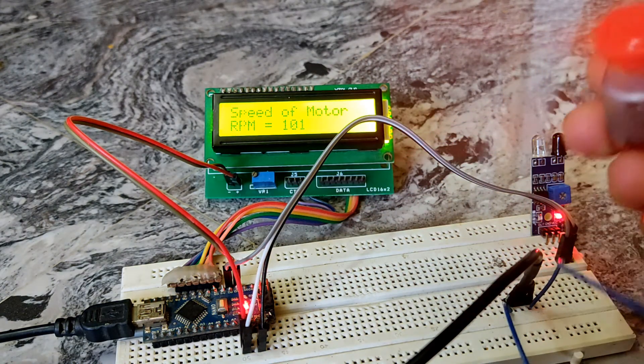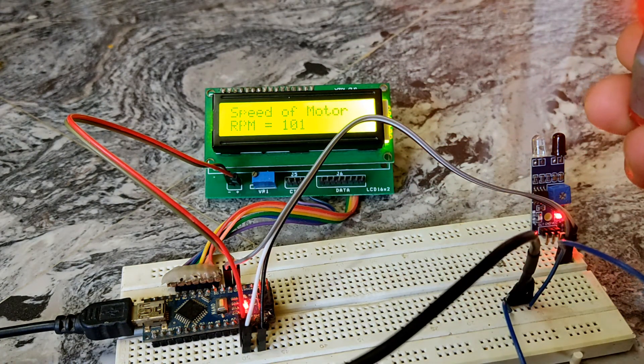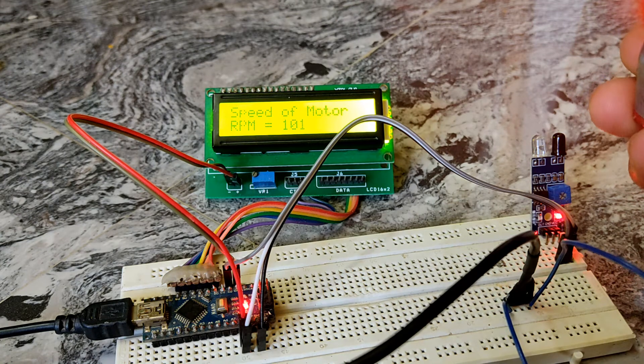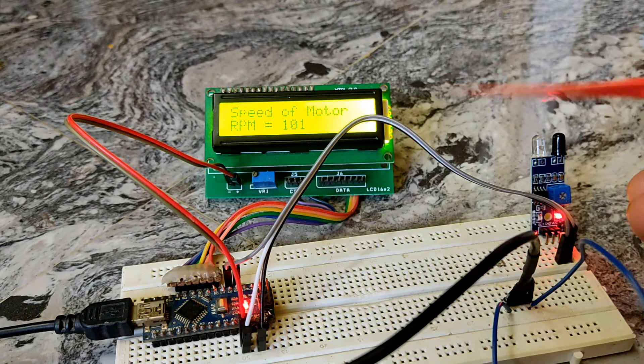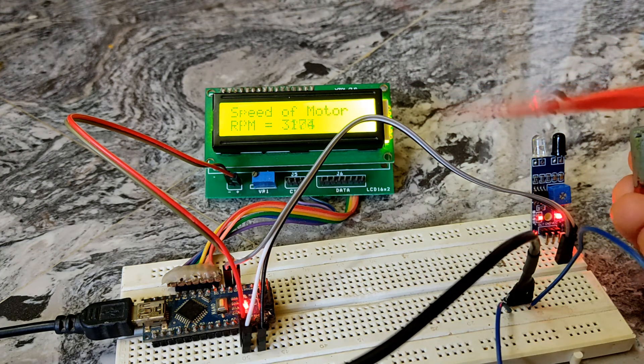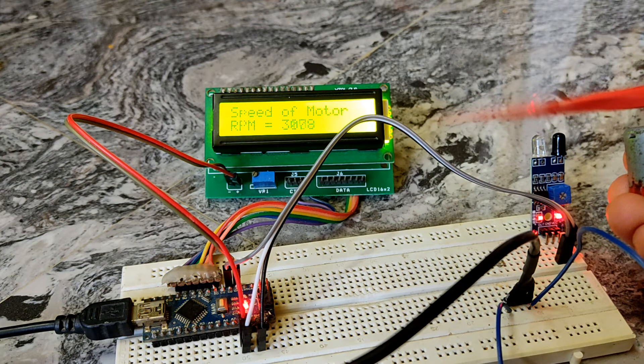If I bring this motor closer to the IR sensor, the same value is printed on the LCD screen, which is 3100 RPM. Something like that.